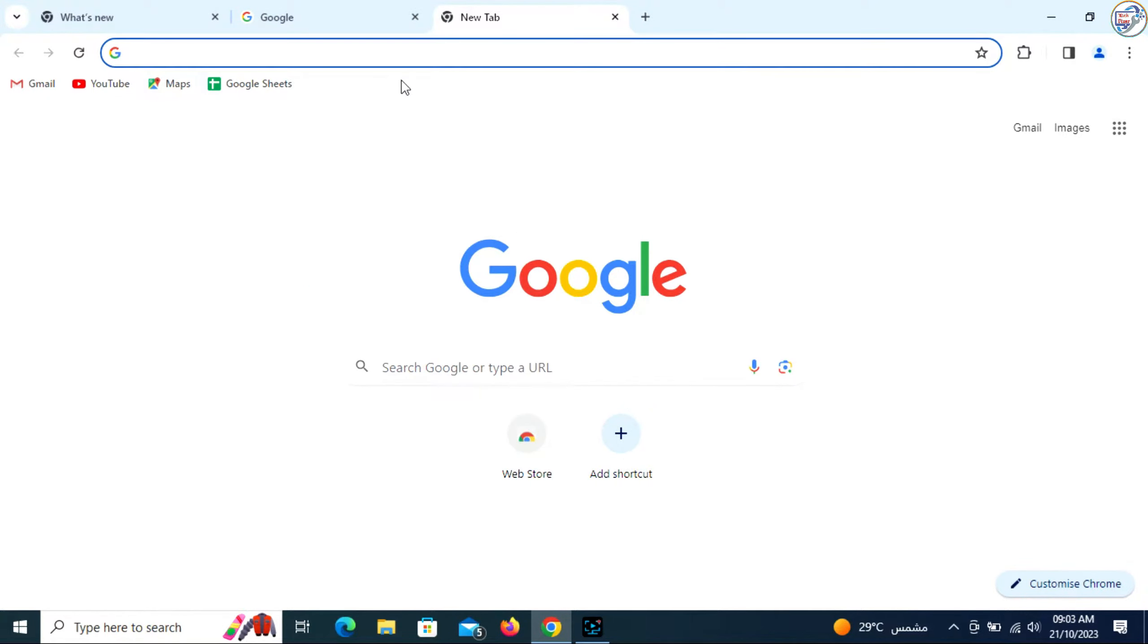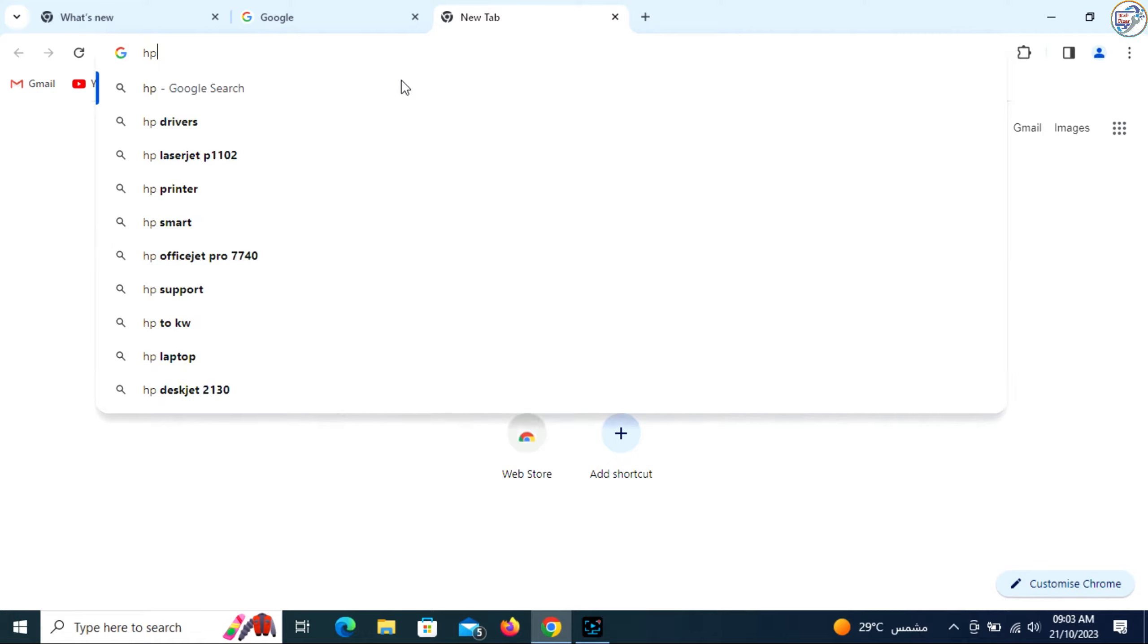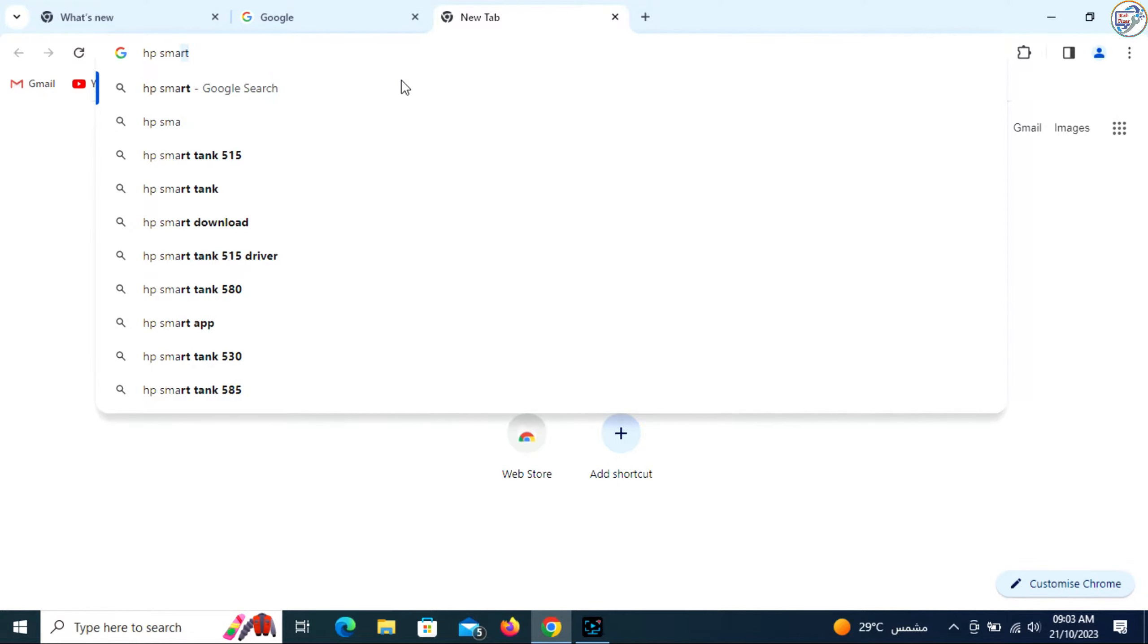Open Google Chrome and in the search bar, type HP SmartTank 515 and hit Enter.